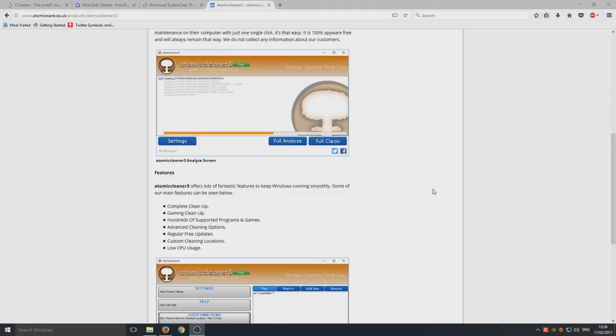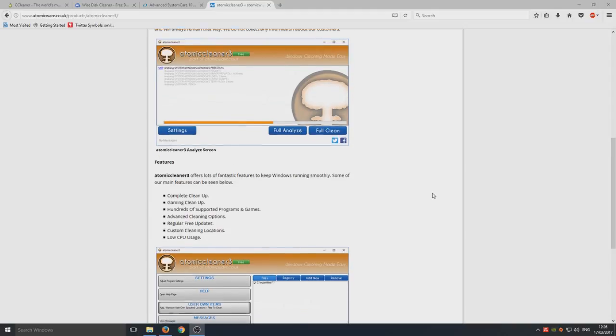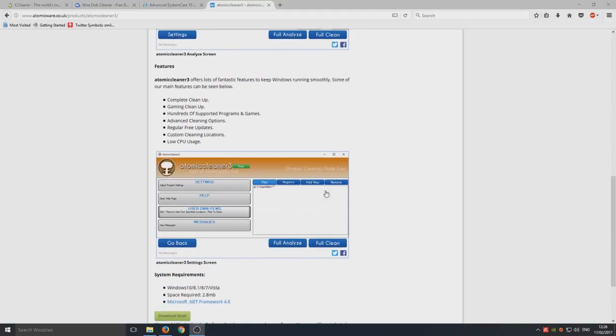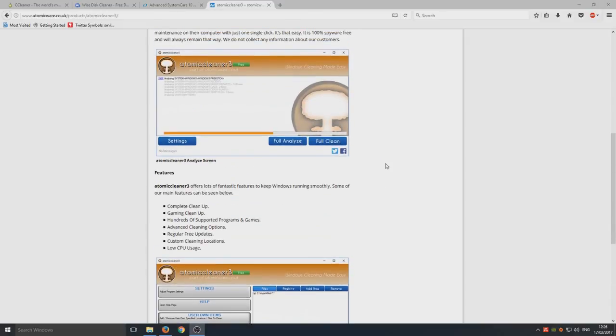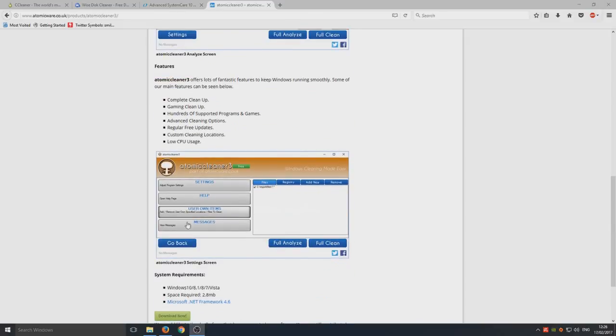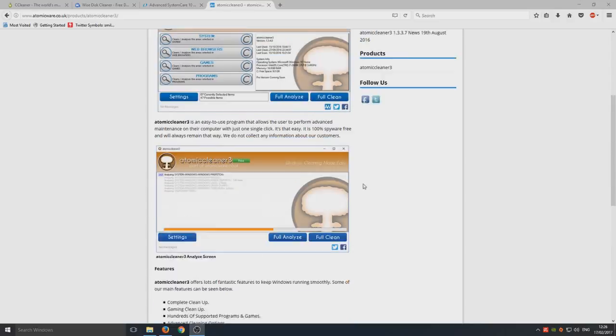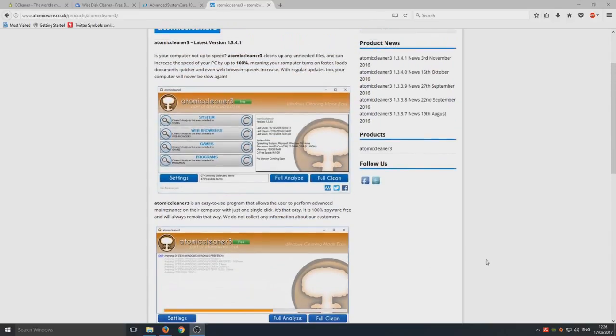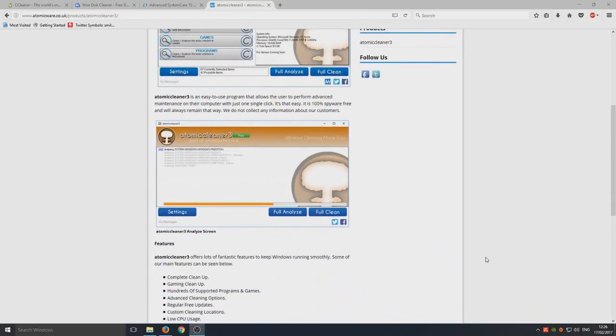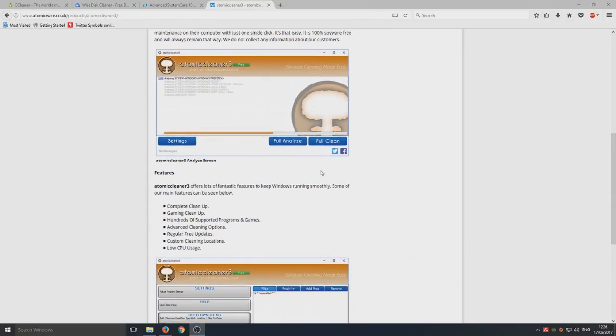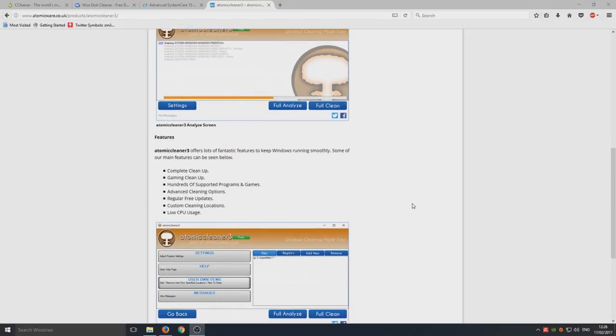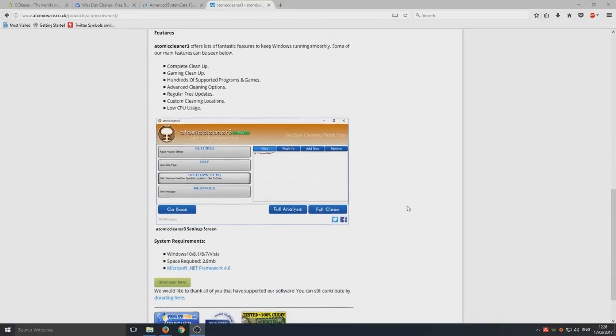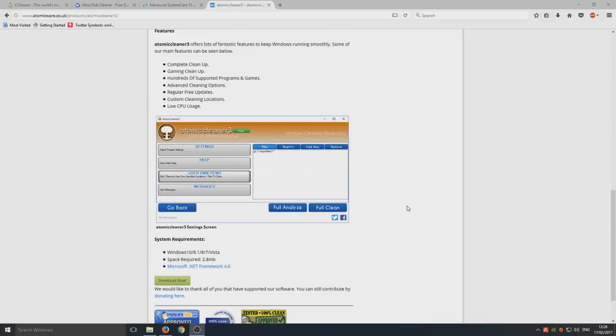Regular free updates, so yeah, like I said it's very good. You can clean out your own user areas and choose custom directories and stuff, and to be fair I actually think it looks pretty cool as well. It's a very nice, easy to use GUI. So that is Atomic Cleaner Free and definitely worth a check out if you haven't checked it out yet.